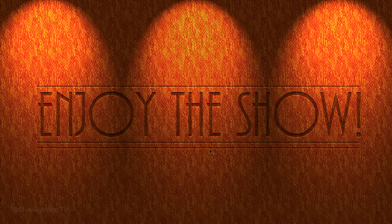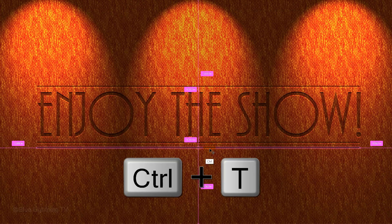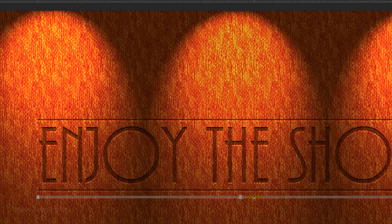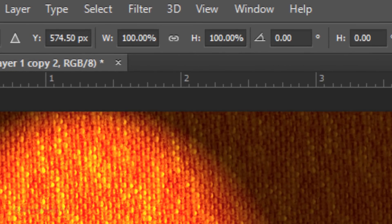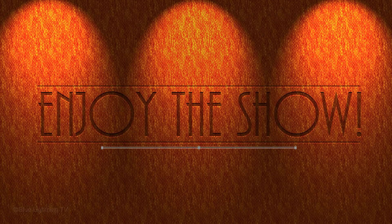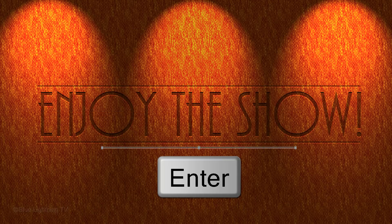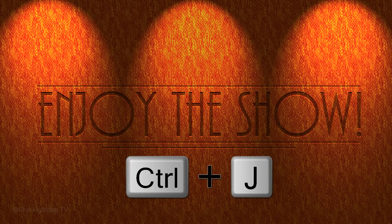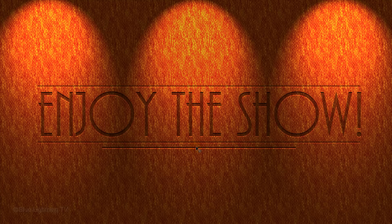We'll shorten this line by pressing Ctrl or Cmd T to open your Transform Tool. At the top of your screen you'll see the Width and Height, which are presently at 100% each. Go to the Width and type in 60%. Since the chain link links the Width and Height, make sure the chain link icon isn't clicked on. Then press Enter or Return. Make a copy of this shorter line, press and hold Shift, and drag it above the top line.